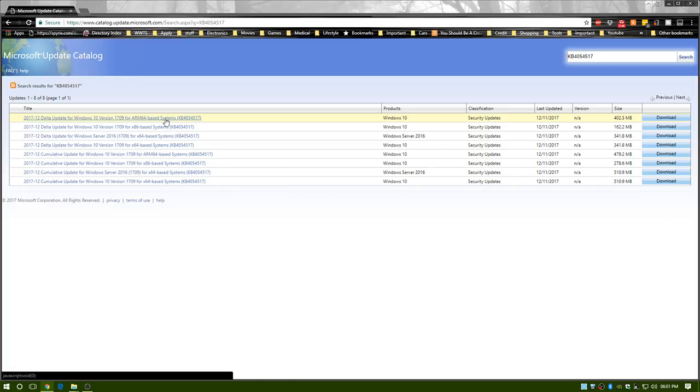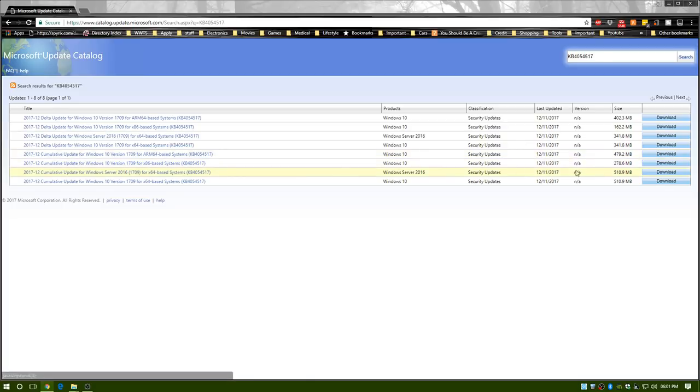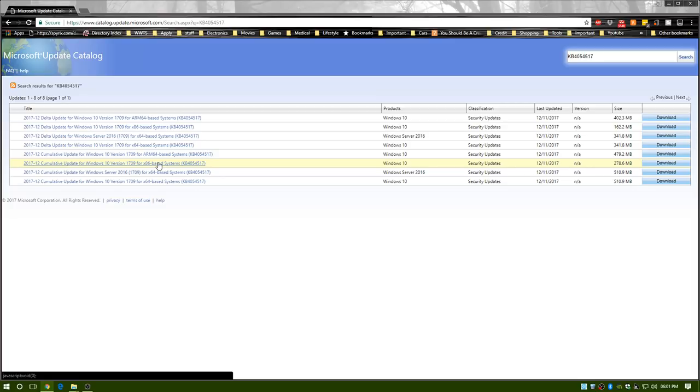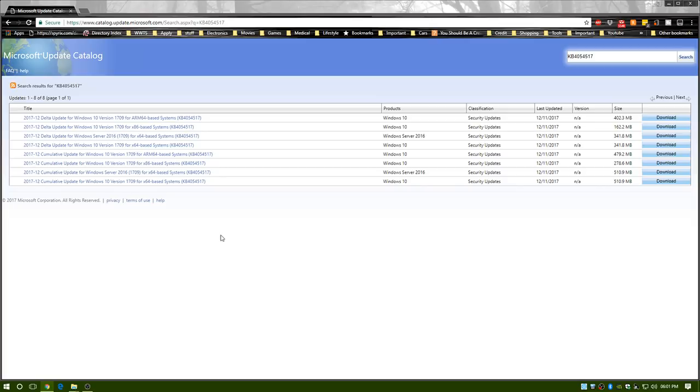Obviously you download whichever one you need. X86 is 32-bit system, so anything less than four gigabytes would be your 32-bit system or x86. Anything more would be x64—that's 64-bit. You go ahead and download it, run the program, and let it install.